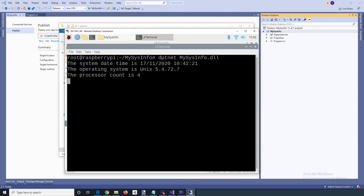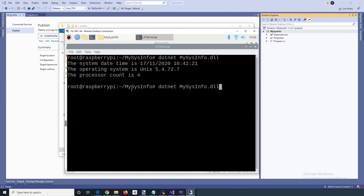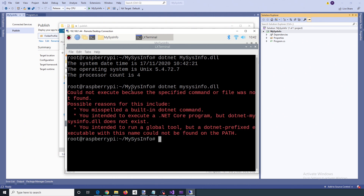Just a word of warning: the DLL file name is case sensitive. If you clear that and run the same command but with lowercase, it doesn't work. So it needs to match the exact casing — it is case sensitive.